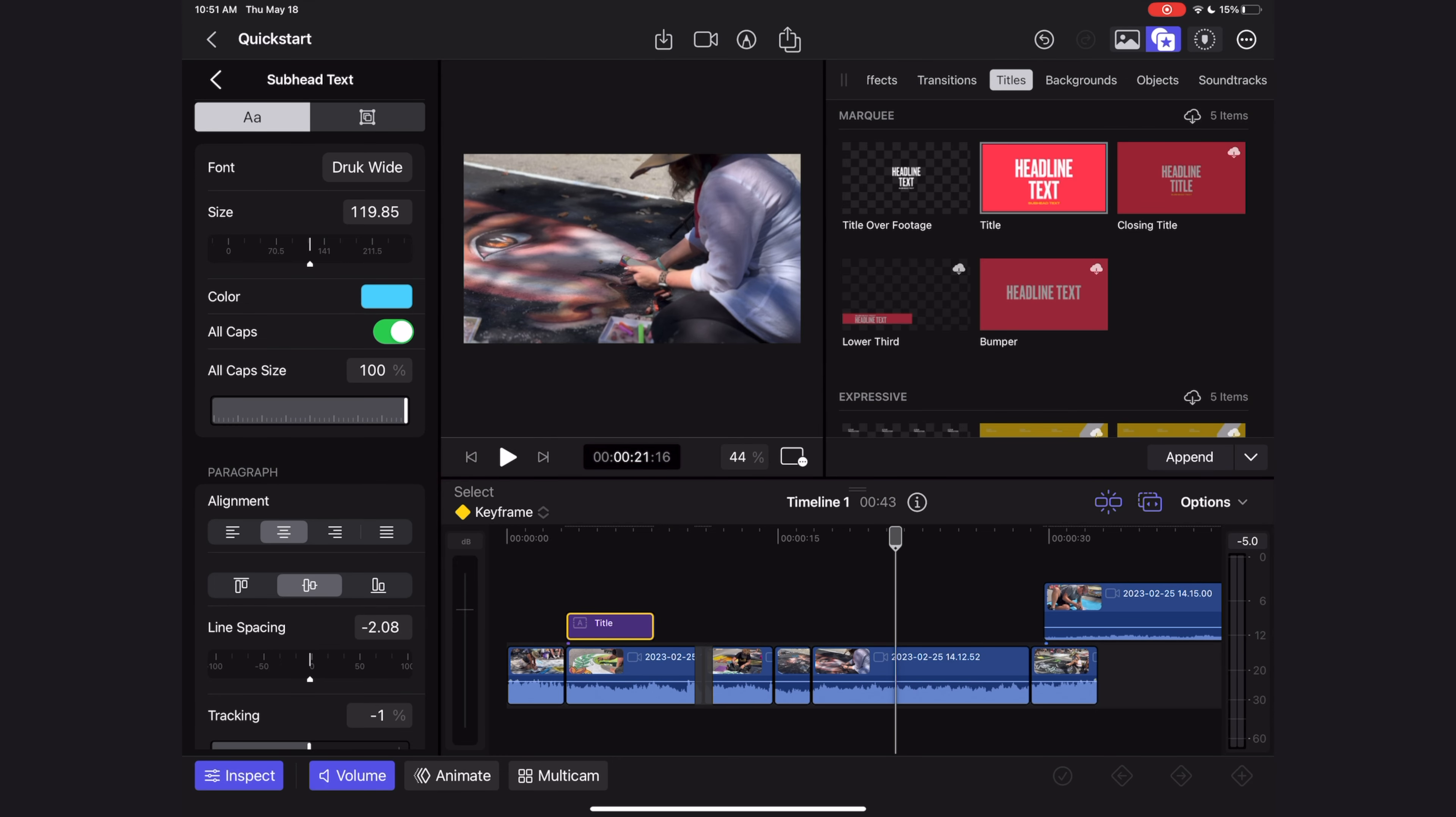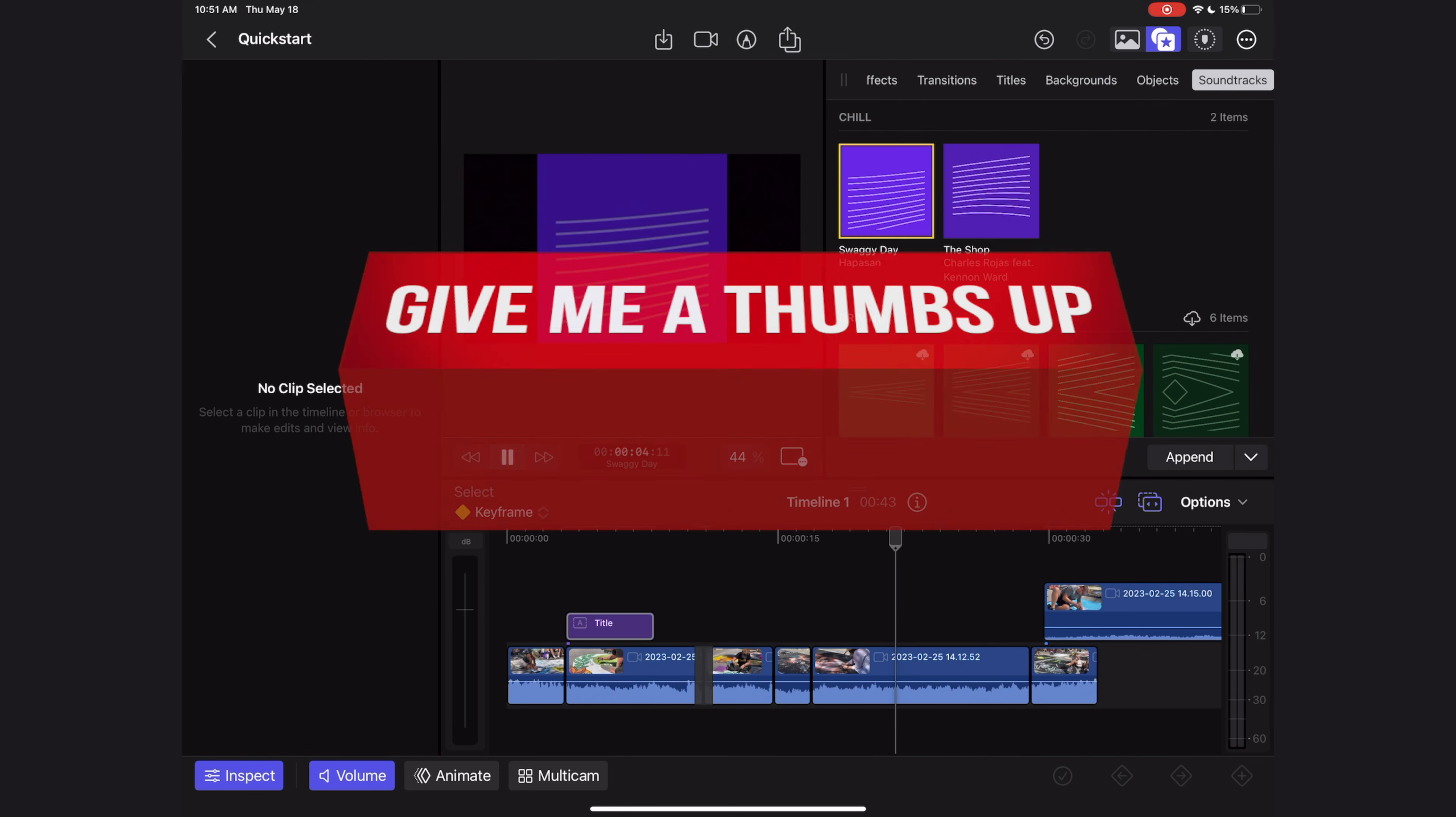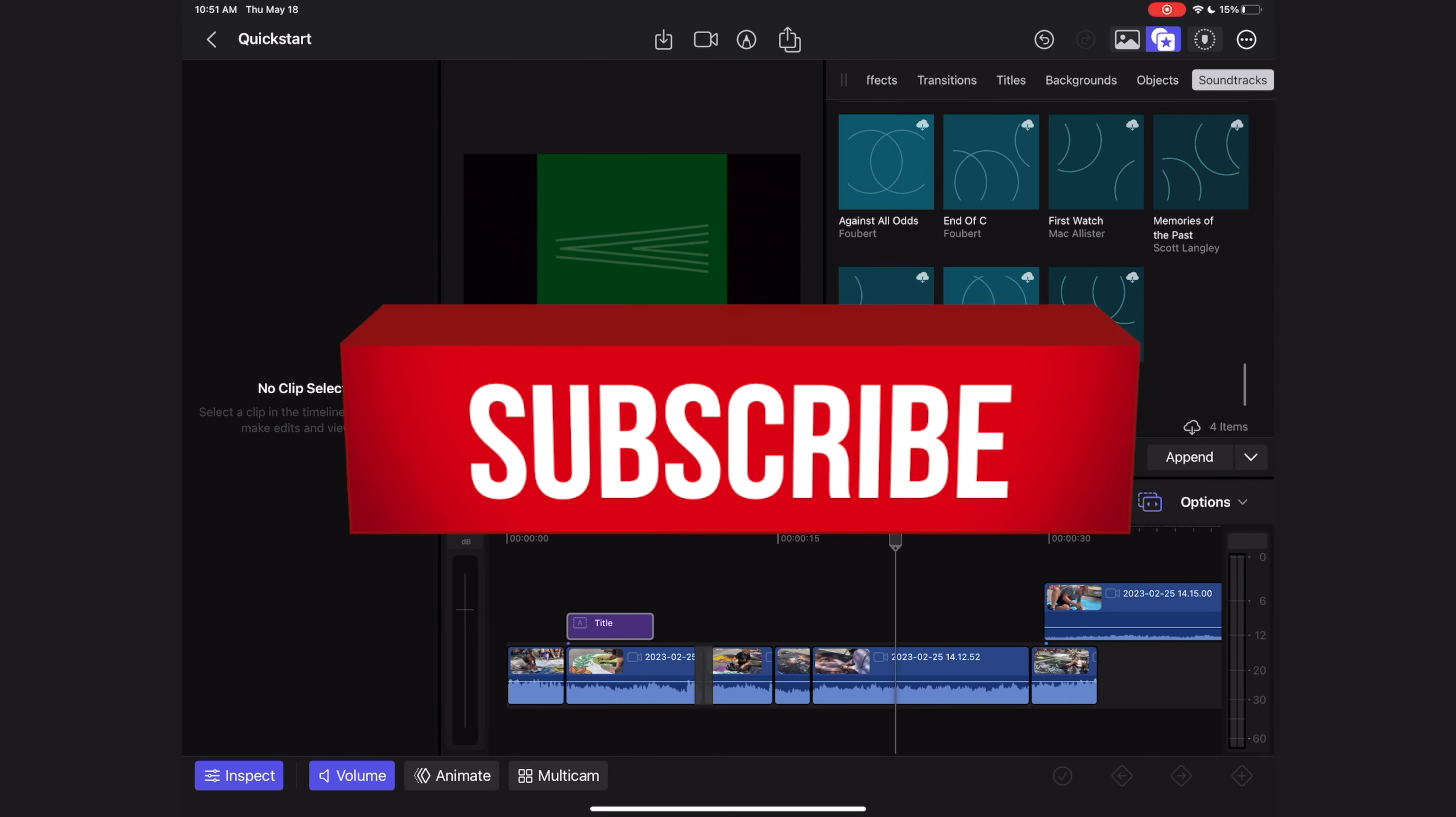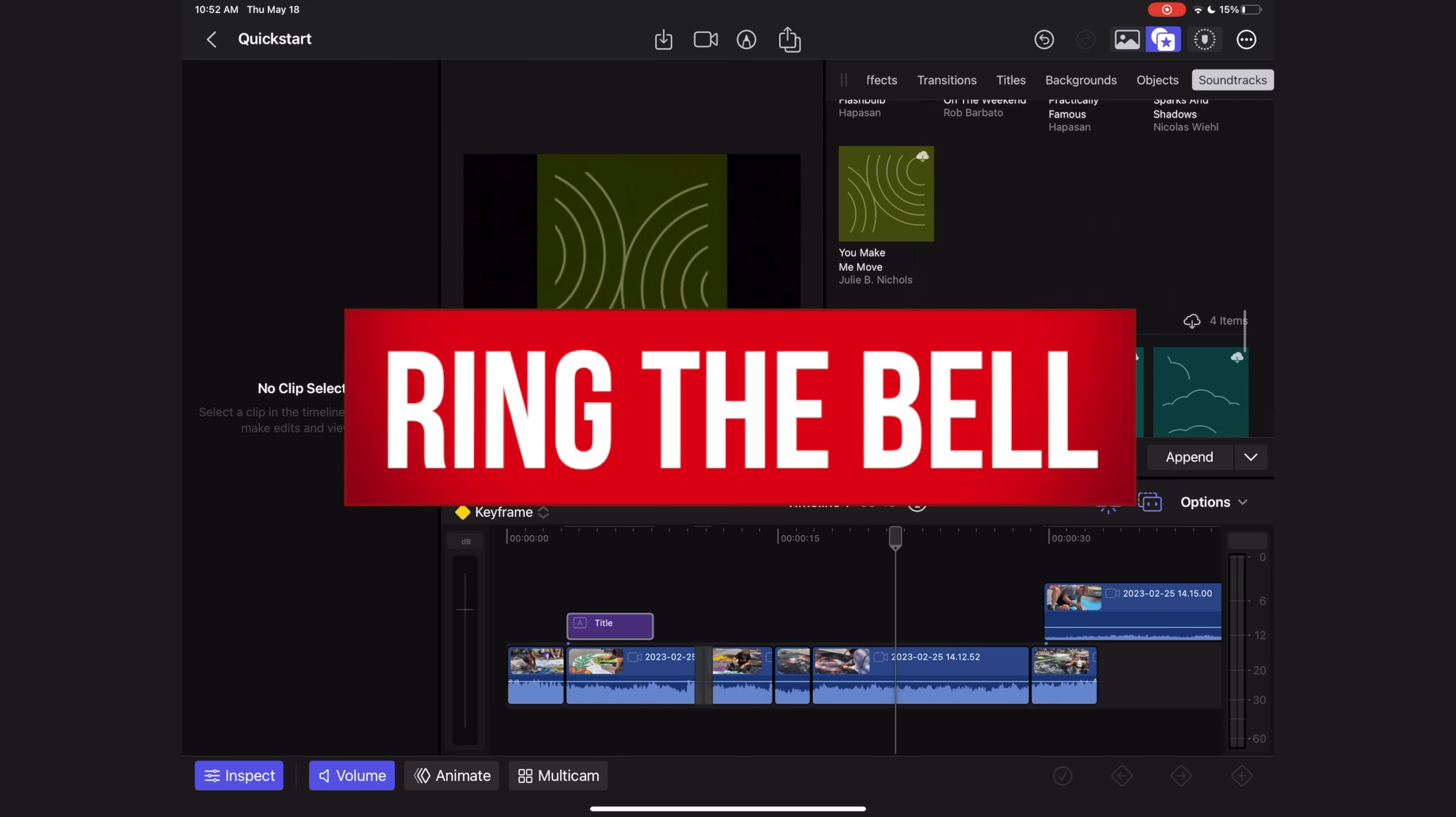One other thing you need to know is that Final Cut does have some music cuts that you can pull right into your project. You can find them in the browser window under soundtracks, and just click one to preview it. Guys, while I'm browsing these music files, if you like this video, if you feel like you're learning something, let me know. Give me that thumbs up, hit that subscribe button and ring the bell.